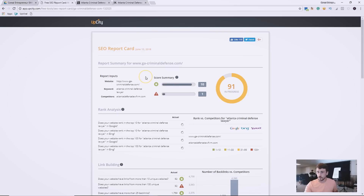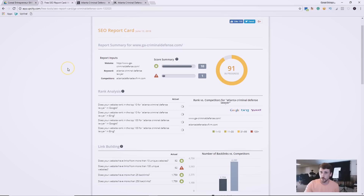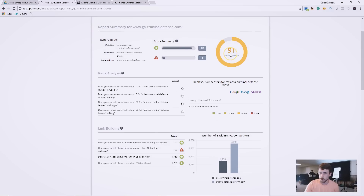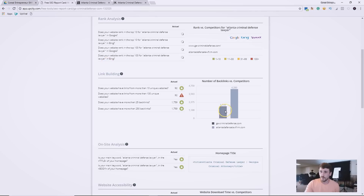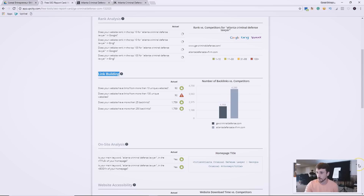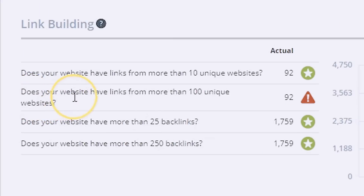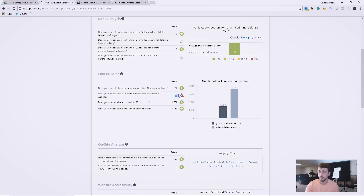We'll do an overall view of the report and figure out what pieces we want to include in our marketing audit. The overall score shows 91, which is good, but just because it says 91 doesn't mean there aren't areas for improvement. Looking at the number of backlinks, we can take this to the client and say, 'Look, your competitor is showing up in a lot more online publications — they have a lot more people sharing and promoting their content.'